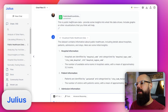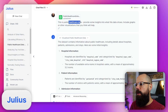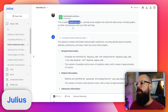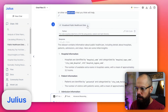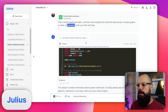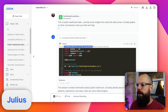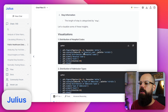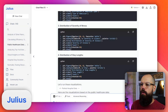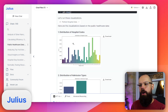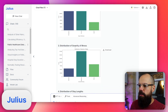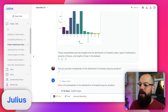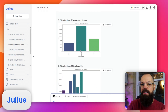So I asked Julius first of all. This is public healthcare data — provide some insights into what this data shows, include graphs or other visualizations that you think will help. Then it went away and started looking at all of the information. You can see it's got all of the Python code that it used, the simple language summary of what that Python code does, and then it started spitting out the visualizations. It's got distribution of hospital codes, distribution of admission types, distribution of severity of illness, and distribution of stay length. You can see that it did its best at just coming up with those first little insights into that data.